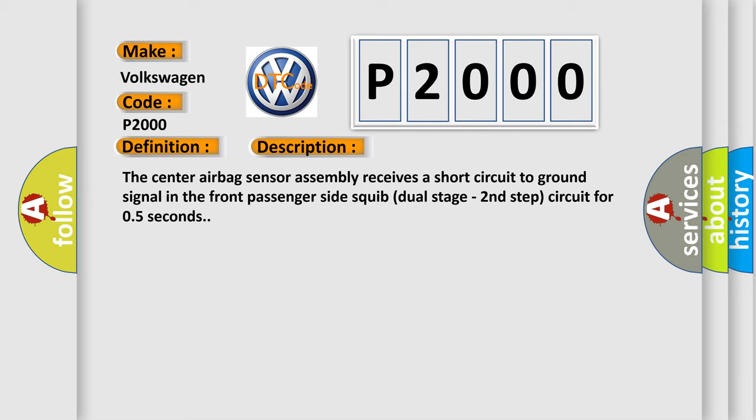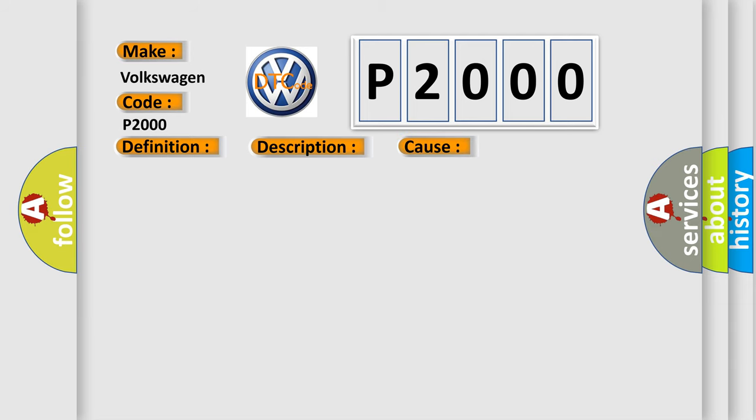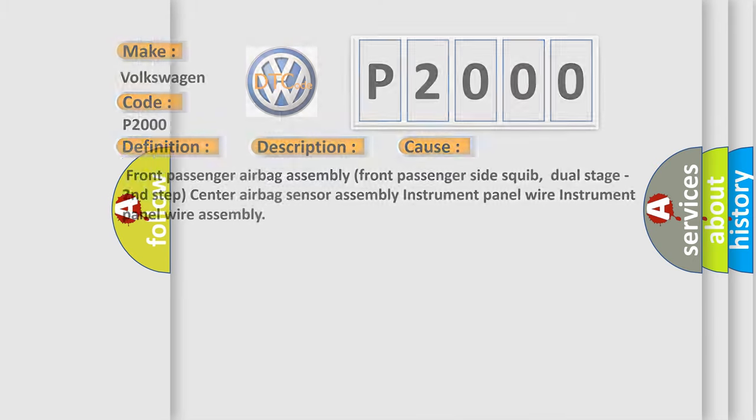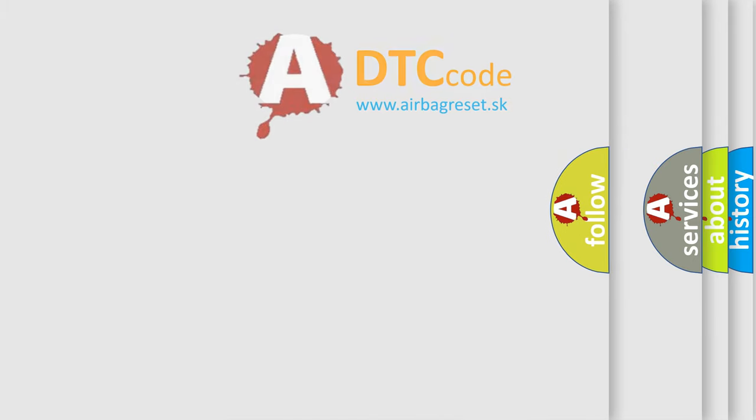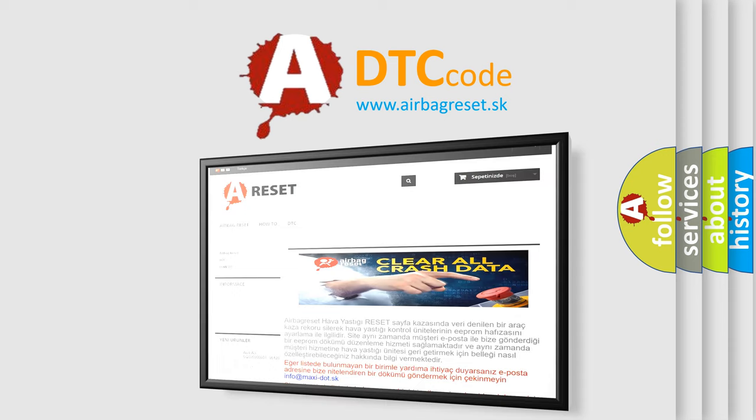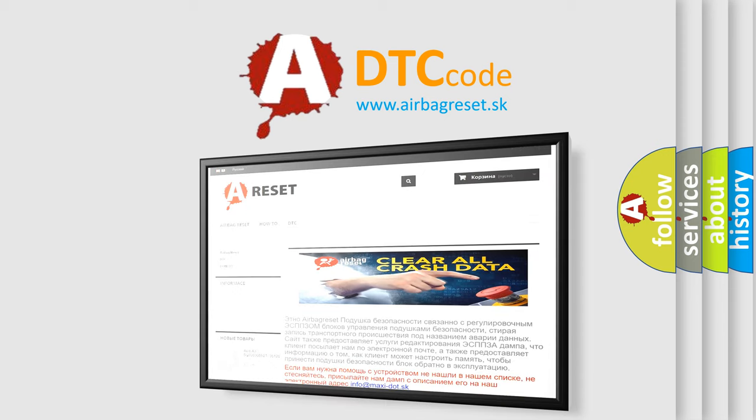This diagnostic error occurs most often in these cases: Front passenger airbag assembly, front passenger side squib dual stage second step, center airbag sensor assembly, instrument panel wire, instrument panel wire assembly. The airbag reset website aims to provide information in 52 languages. Thank you for your attention and stay tuned for the next video.